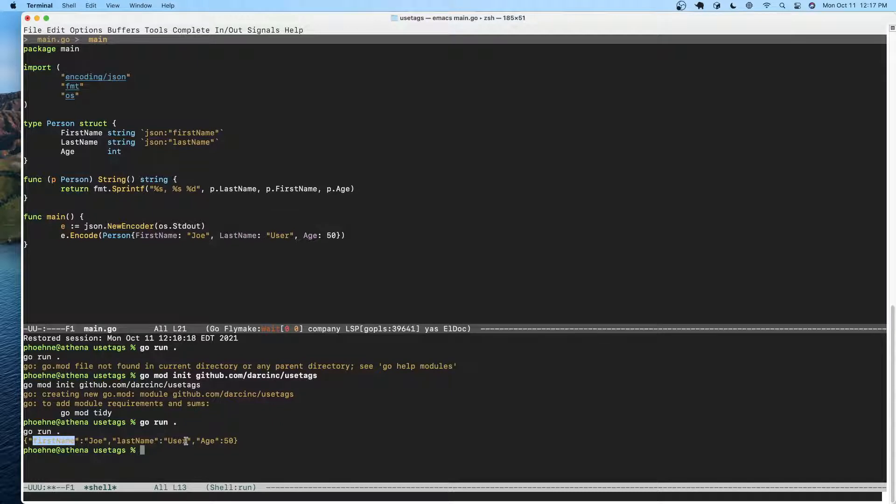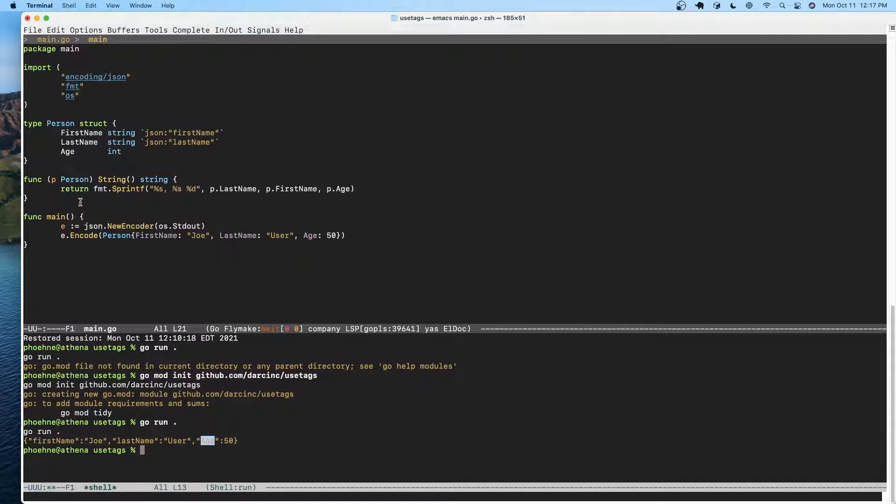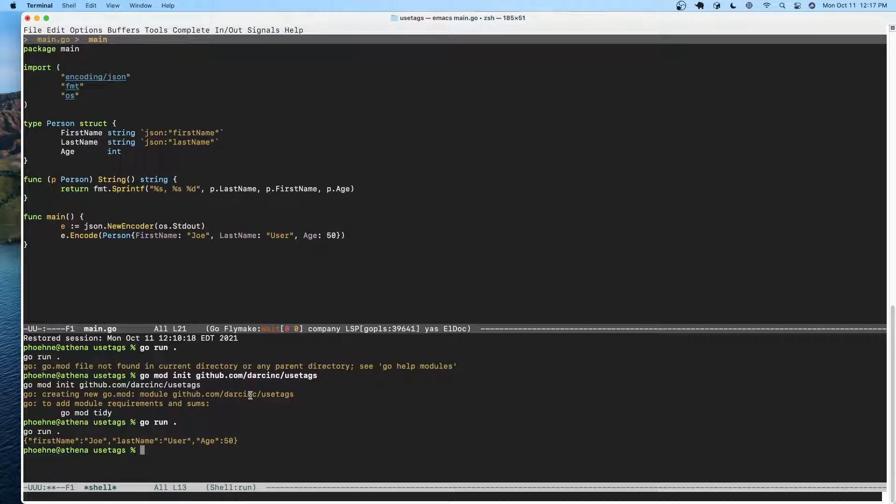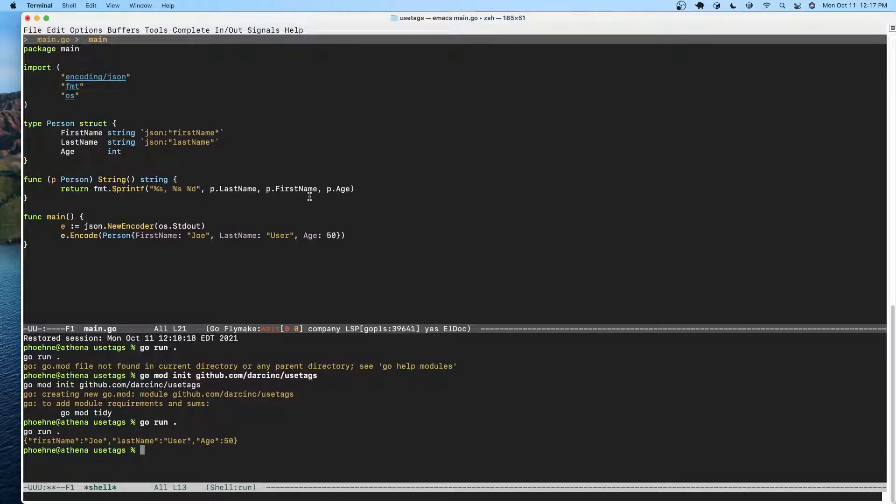The user age that we didn't add a tag to shows up in the default format, which is just to take the name of the field, which in this case is uppercase. A lot of times in JSON you'll see the names of fields are snake case and not title case like age.